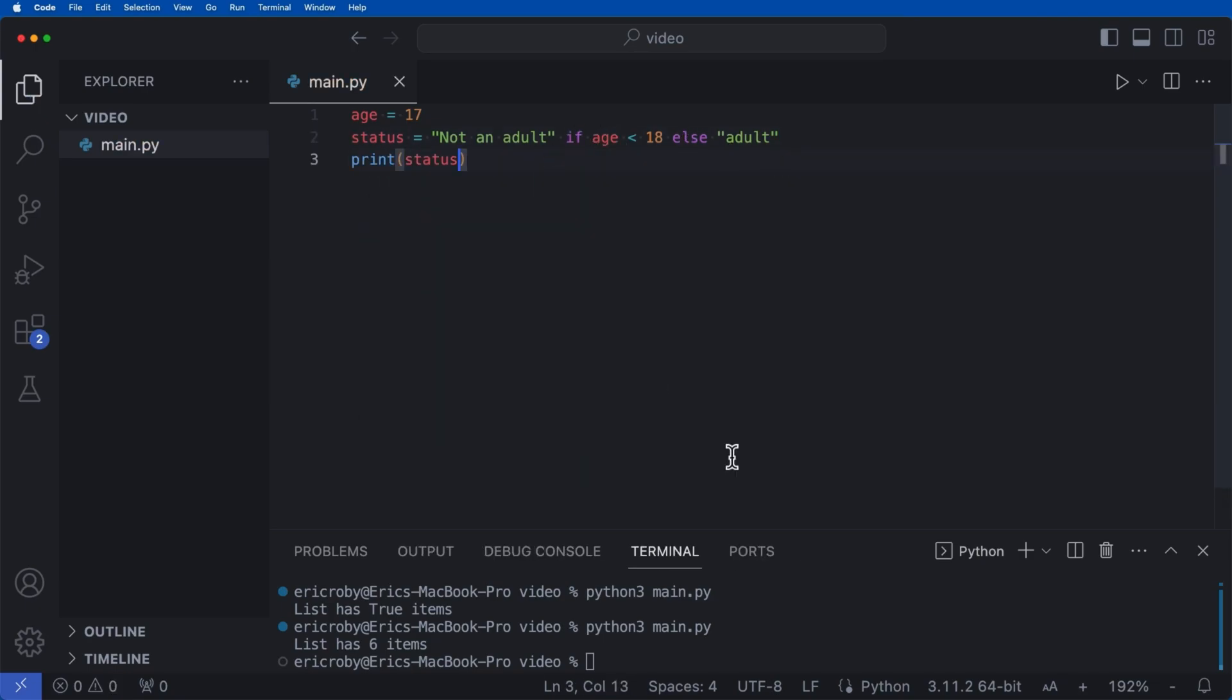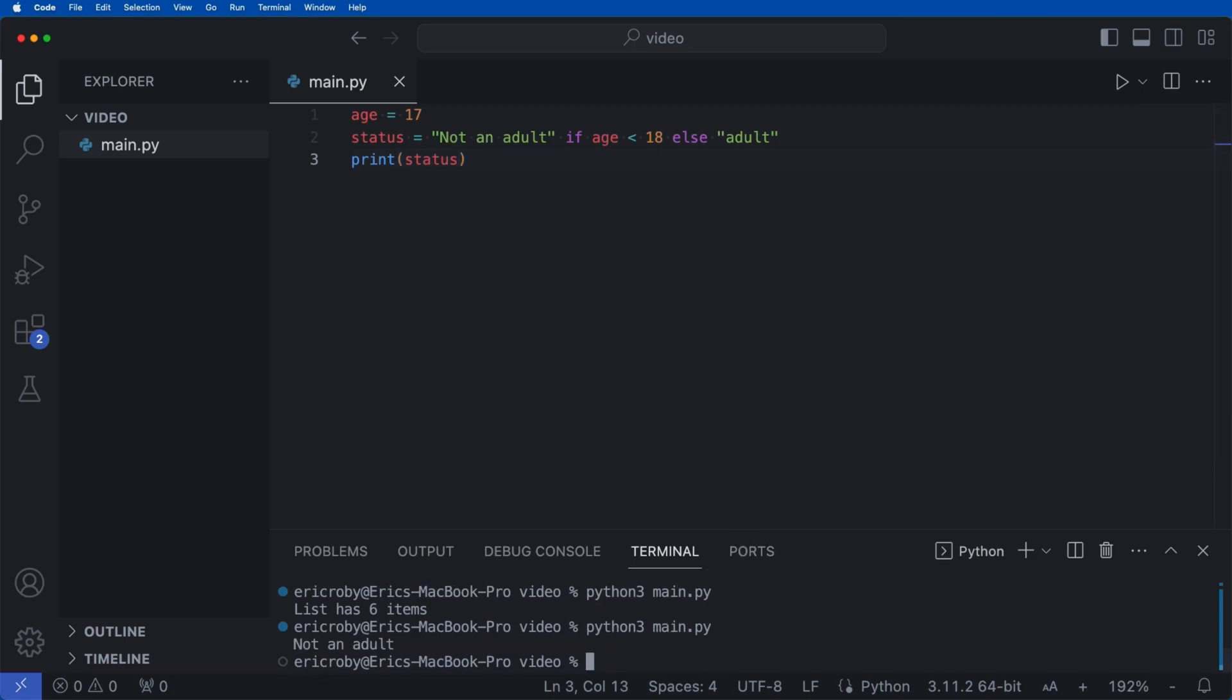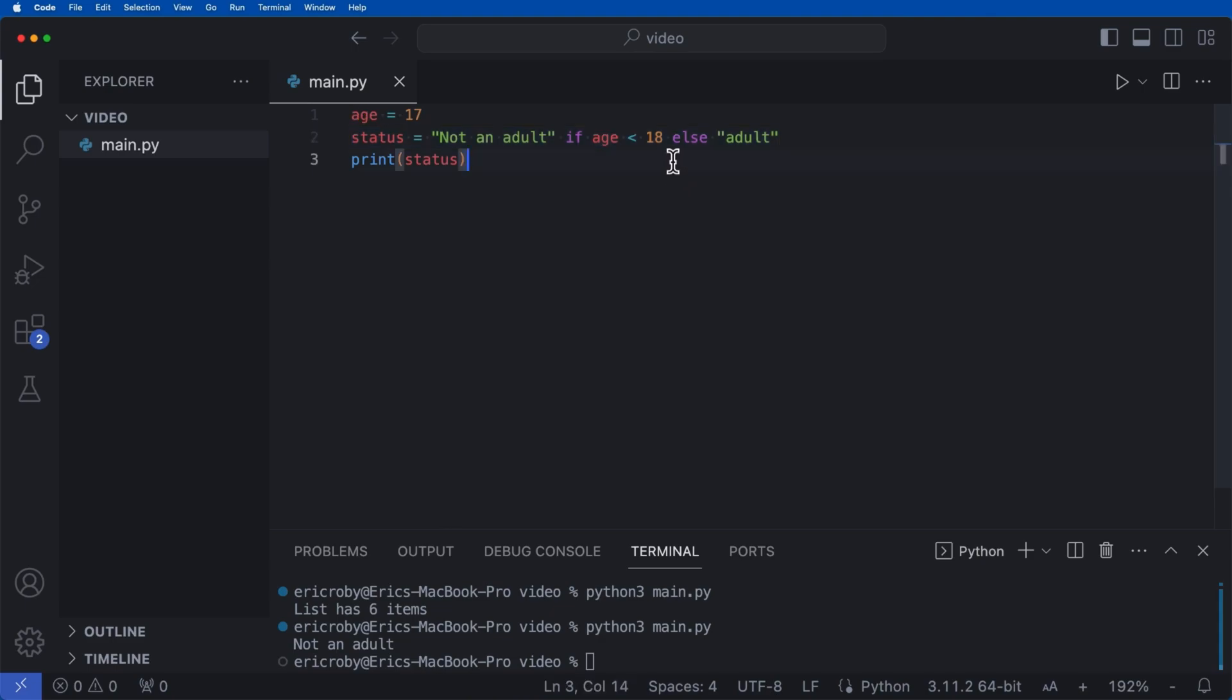Now, Python doesn't have a real ternary operator like many different programming languages. But this is, in essence, the ternary operator in Python, and it allows you to be able to use an if and else statement in a single line.